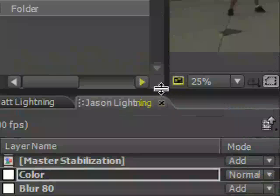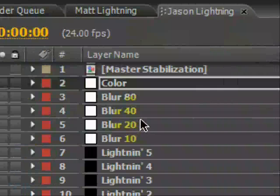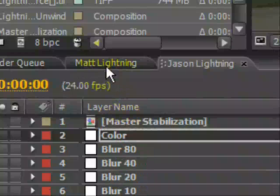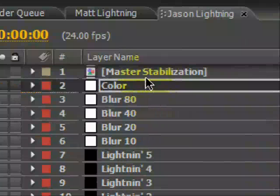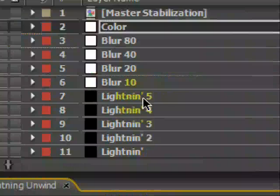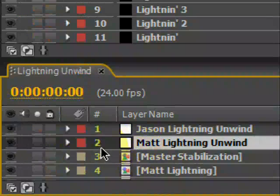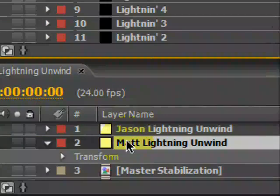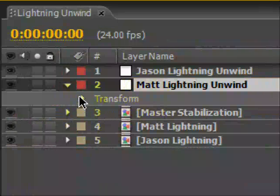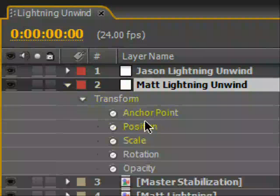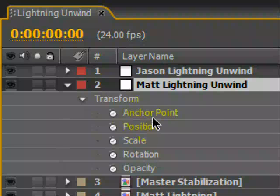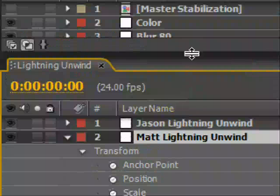Let's re-stabilize here. Here's how you unwind a stabilization. First thing we're going to do is with Matt's Lightning. We've got the Matt Lightning Unwind. We're going to go to Transform - Anchor Point and Position. When you stabilize, you mess with the anchor point; you set a position, you mess with the anchor point. When we unwind, we set the anchor point and mess with the position. All we have to do is flip-flop the two and we've unstabilized our footage.